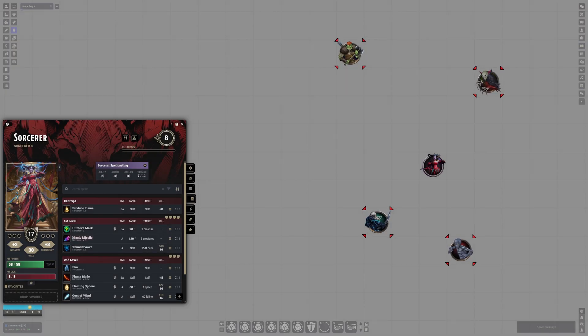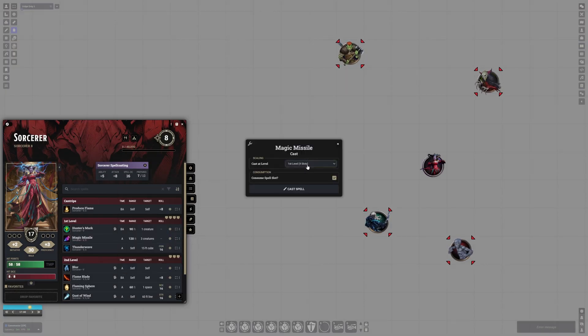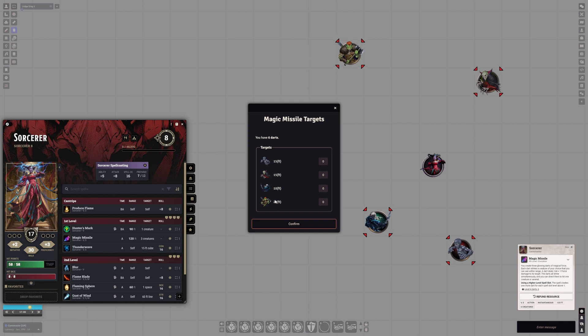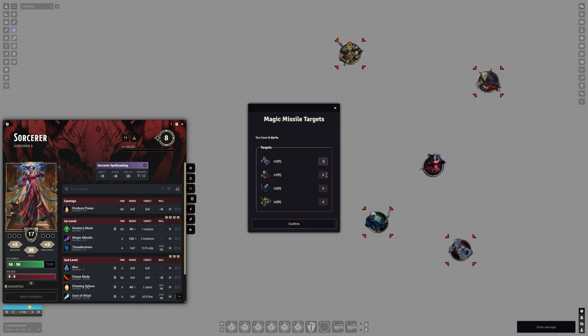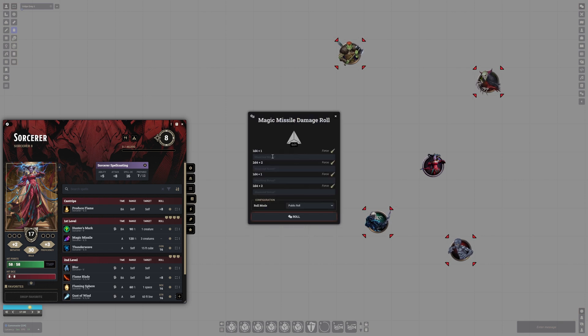So, for Magic Missile, after you pick the spell slot you want to use, an interface opens showing the number of darts available and the tokens you've targeted. Creature names are hidden because players don't need to know their names. Once you cast the spell, each dart rolls its own damage.